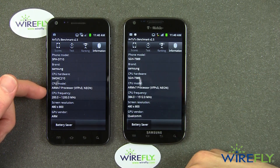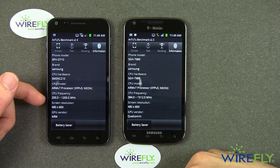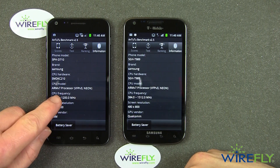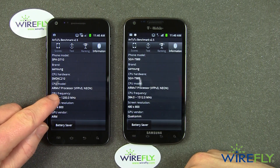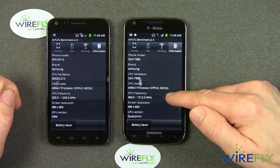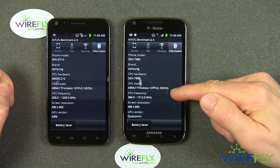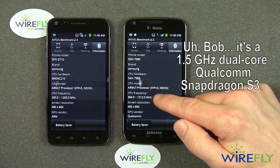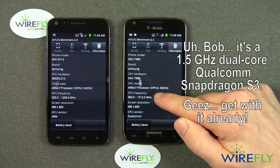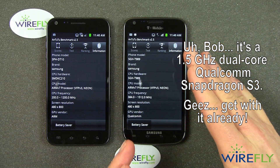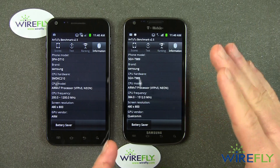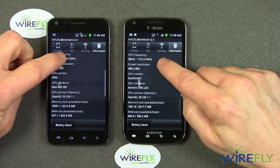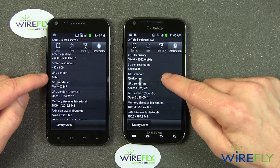Now this indicates they both have the same CPU model, but in fact the Galaxy S2 for Sprint, the Epic 4G Touch, has a Samsung Exynos dual core processor running at 1.2 gigahertz. The Galaxy S2 for T-Mobile has a different dual core processor running at 1.5 gigahertz. So you might think the T-Mobile version will run faster — we'll find that out in just a moment. They both have the same screen resolution, but different GPUs.